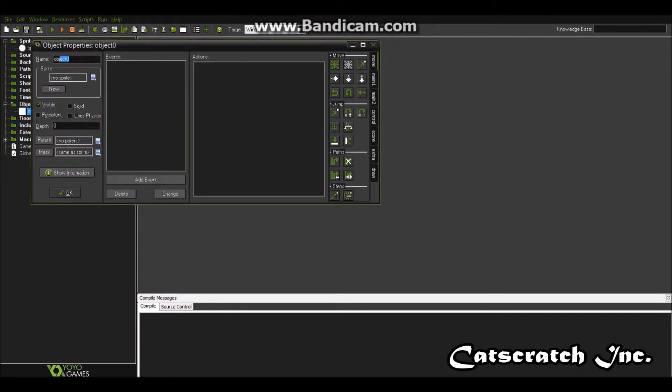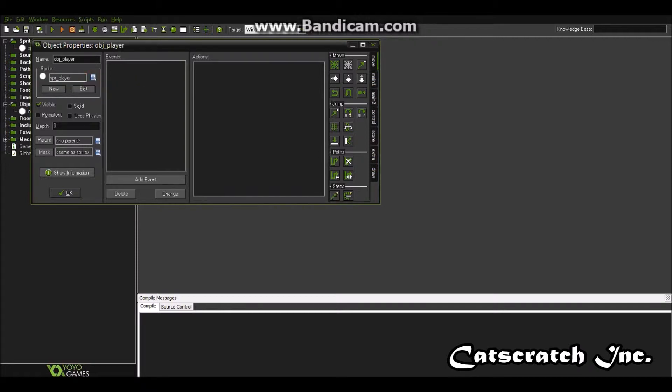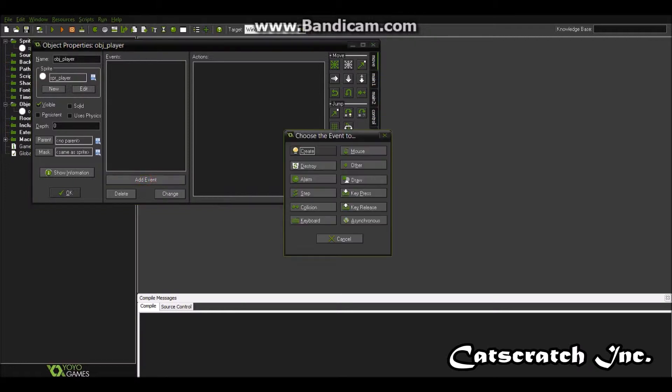So we're going to want to name this after our sprite. Name it object player. Sprite player. And this is for people who don't like code or haven't been introduced to it yet. So I just want to show you this. You don't have to do this part.